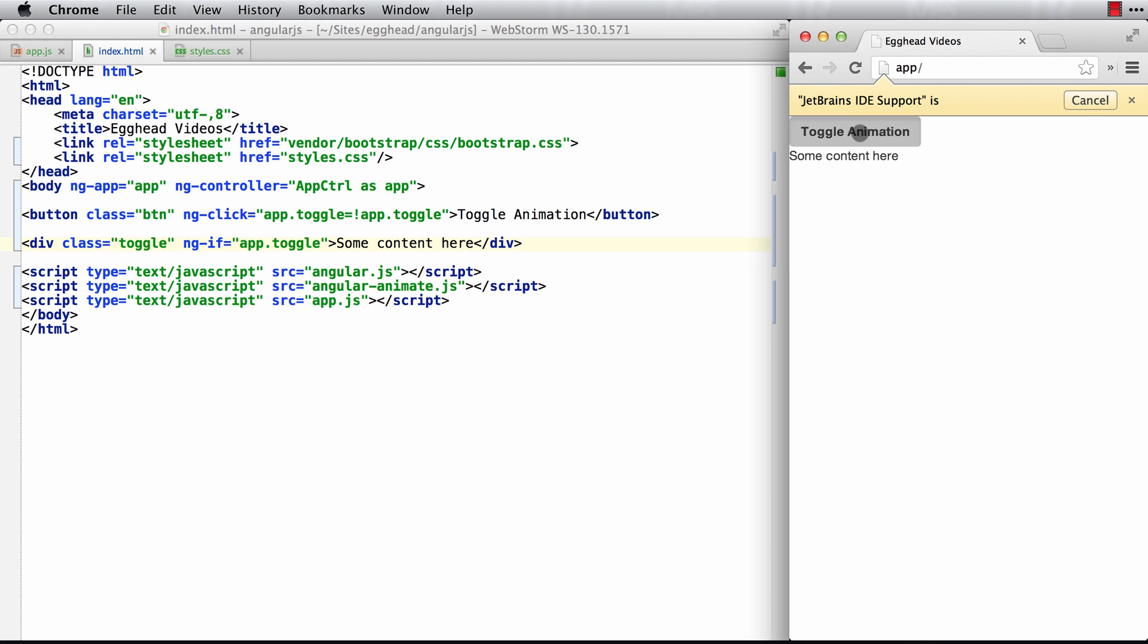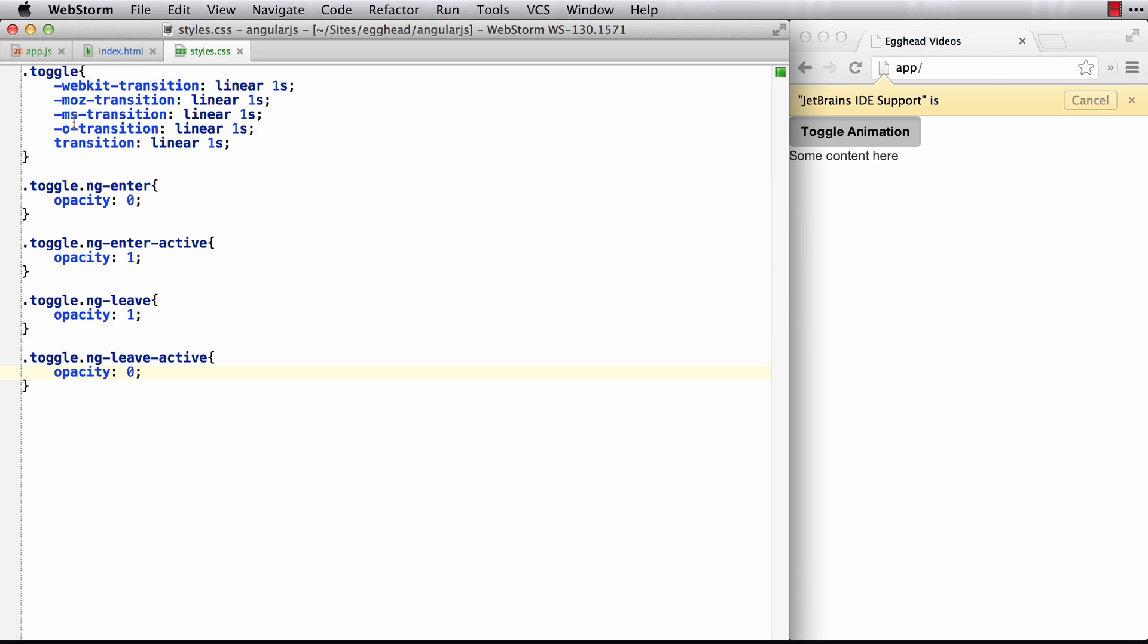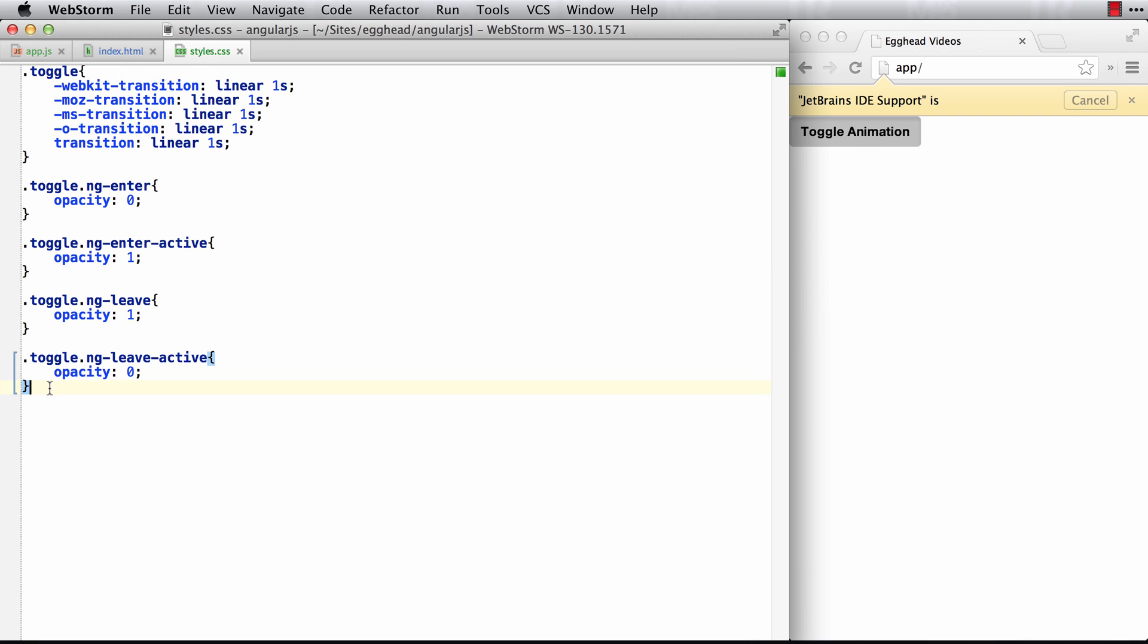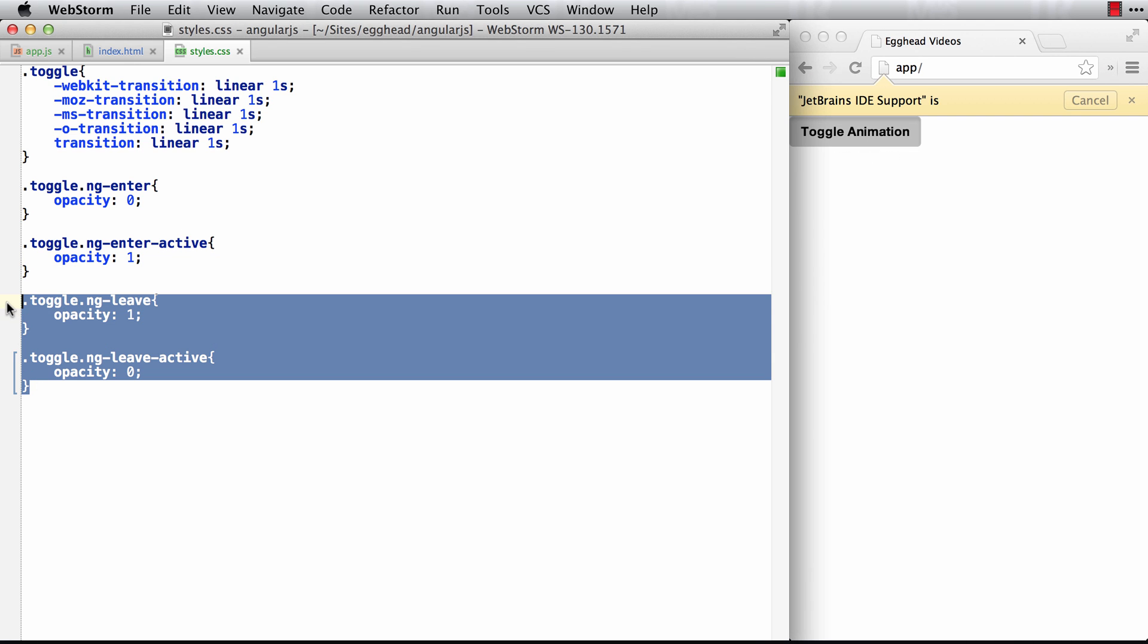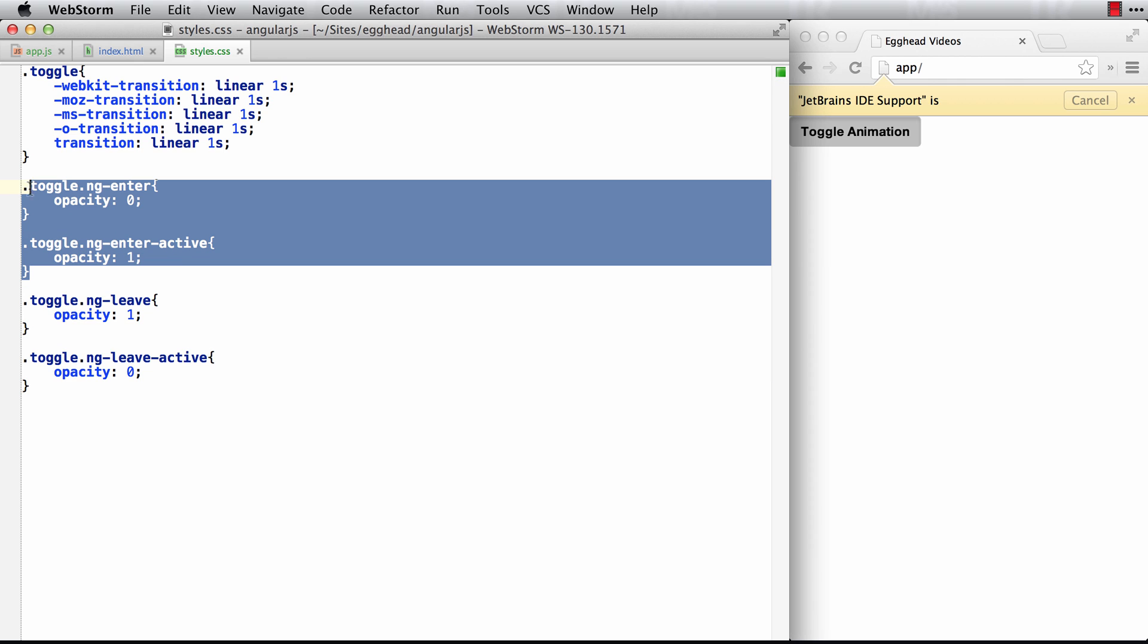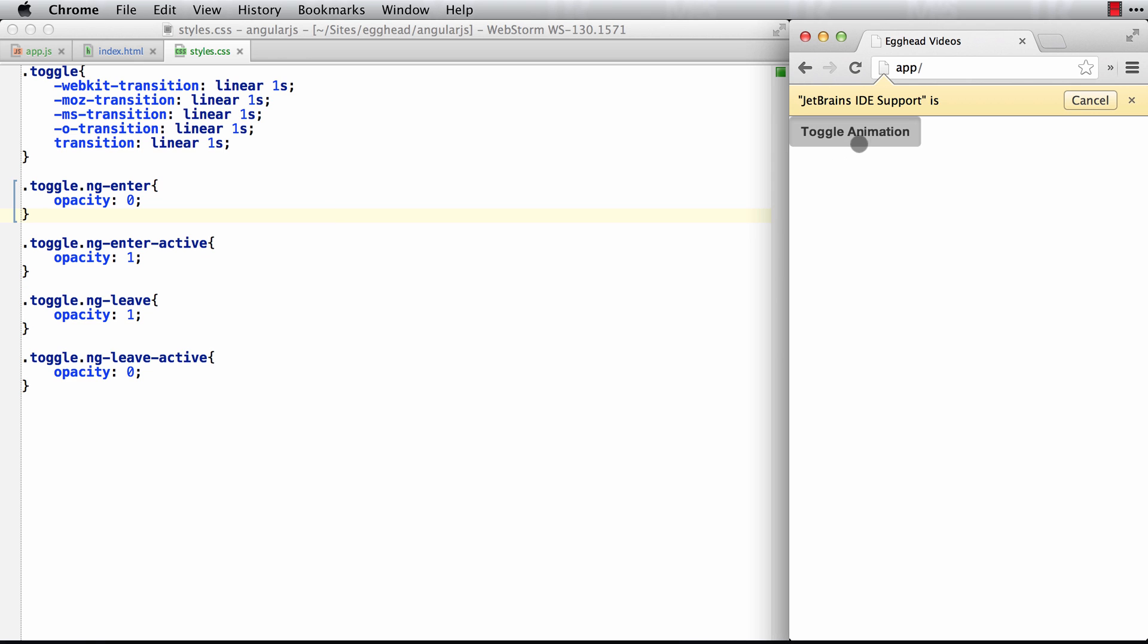Then when I click on toggle animation, it should fade in and out for one second based on this, the style is defined here. So linearly for one second, it starts at zero, goes to one when it enters. So it's leaving right now. So that first animation you see is this one. But then when I click again and it ng-if is set to true, it's entering and you'll see it fades back in to one.